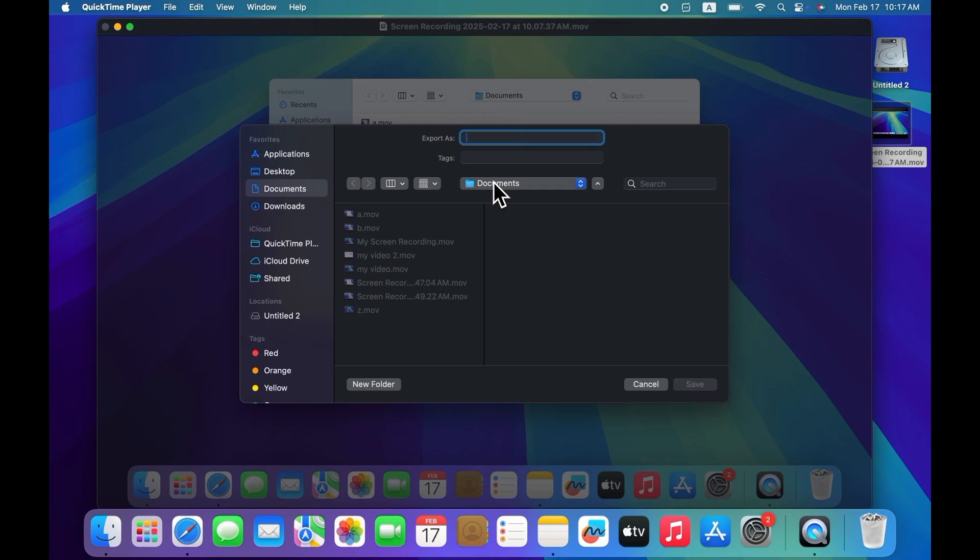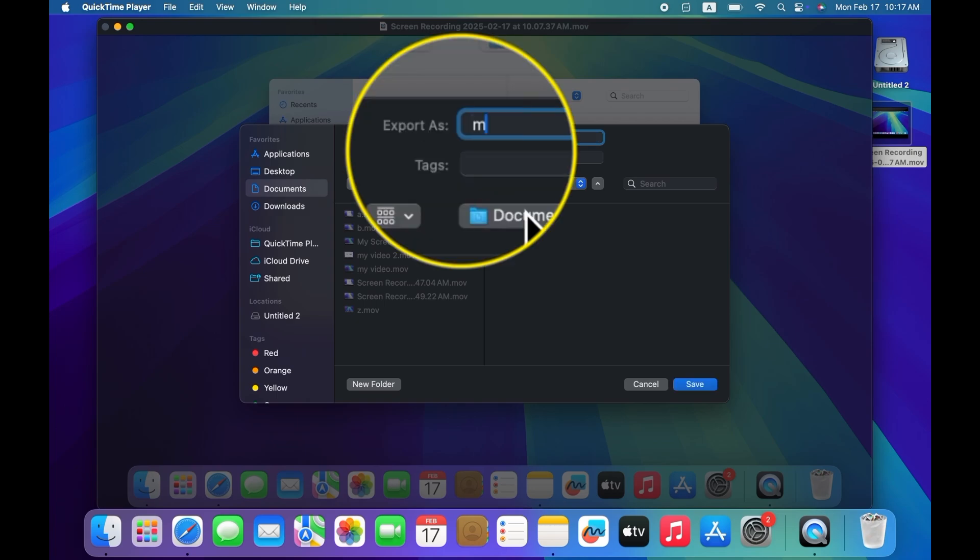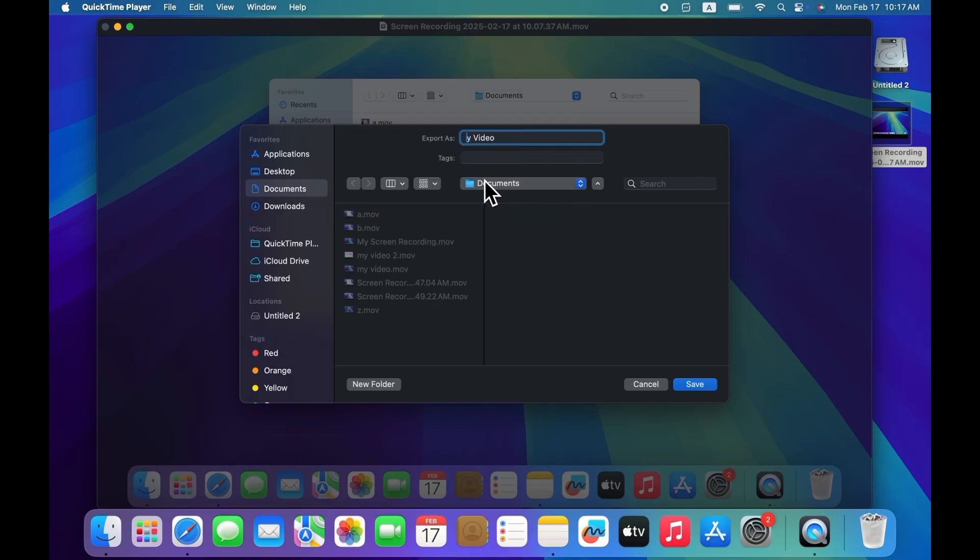Now type your video name next to Export As and select the folder where you want to save.